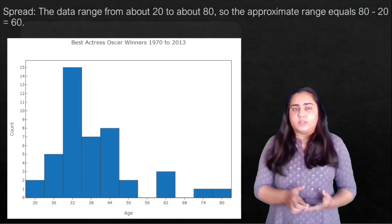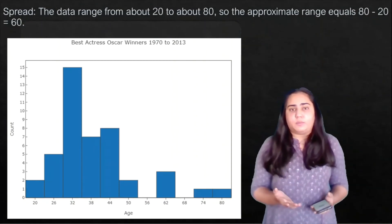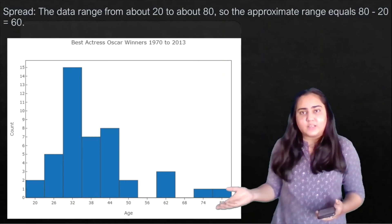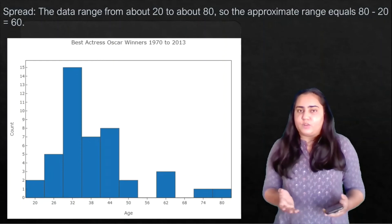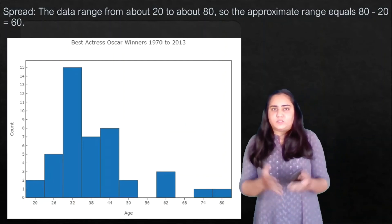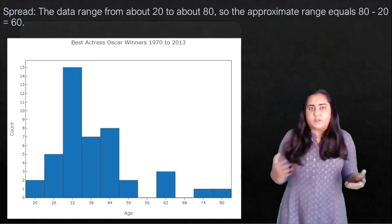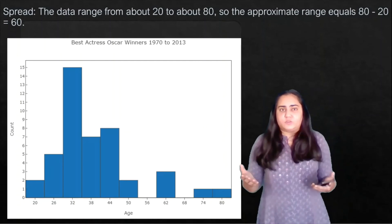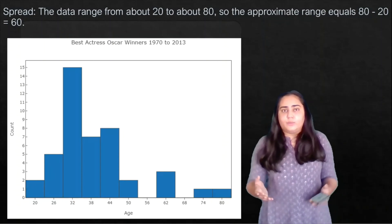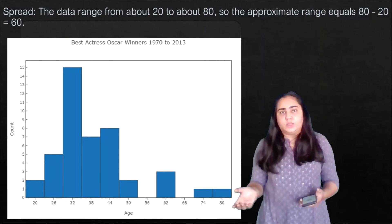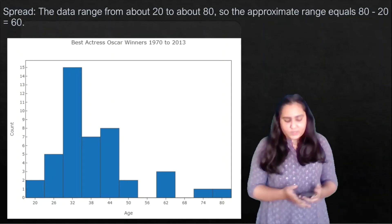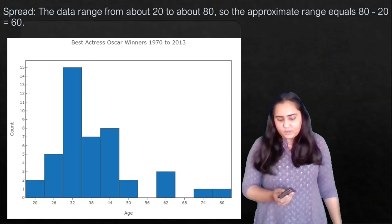Looking at the spread, the data ranges from about 20 to about 80, which you can read from the x-axis. Subtracting the minimum from the maximum — 80 minus 20 — gives you 60. So the spread is 60, meaning there is a difference of about 60 years between the youngest and oldest actress to receive a Best Actress Oscar award.